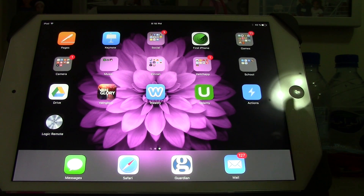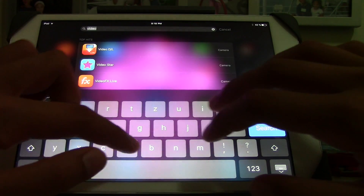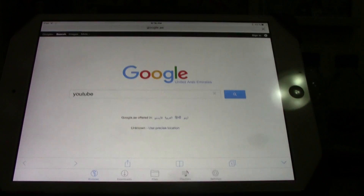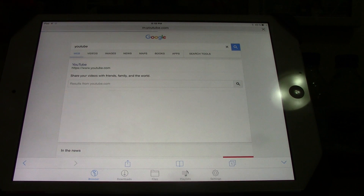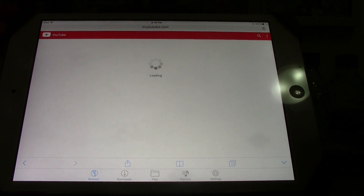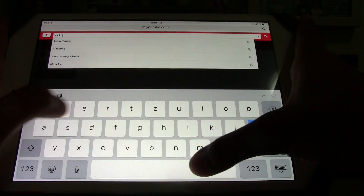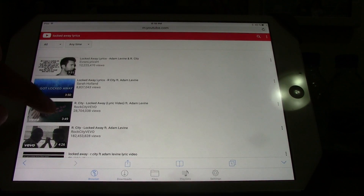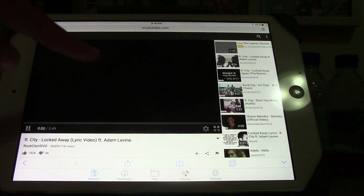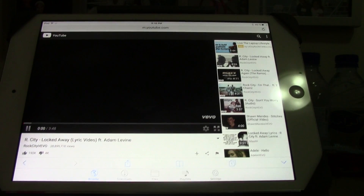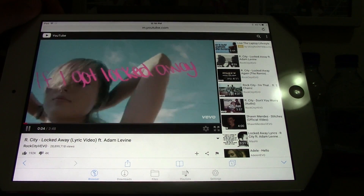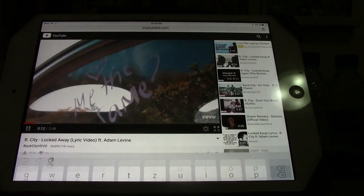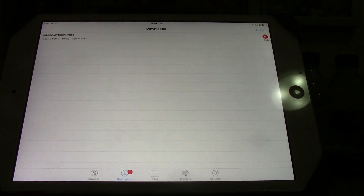Now I will show you how to add YouTube videos. To do this, you will need to download an app called Video D/L. Then you launch it and follow the instructions. You search YouTube and find whatever video you want. So I will search for Locked Away Lyrics. Once you have found it, you tap on the video and wait for it to load. A download button will appear and you just tap that download button. After that, you save it — you can name it if you want — and now it's downloading.